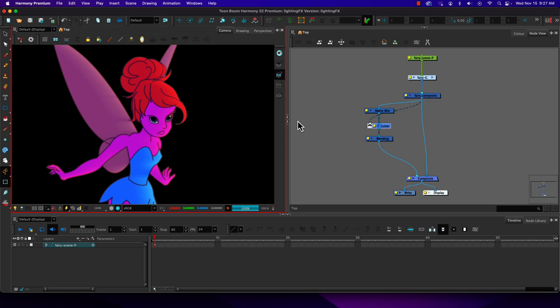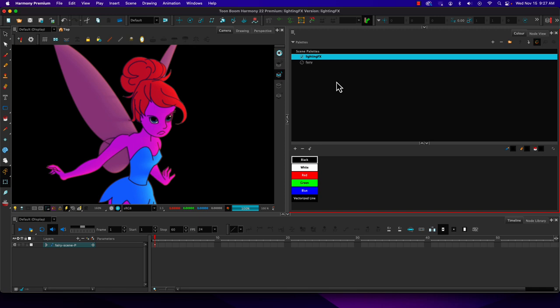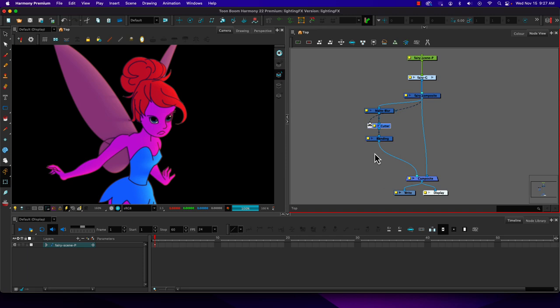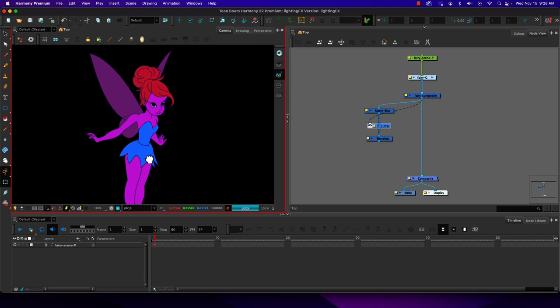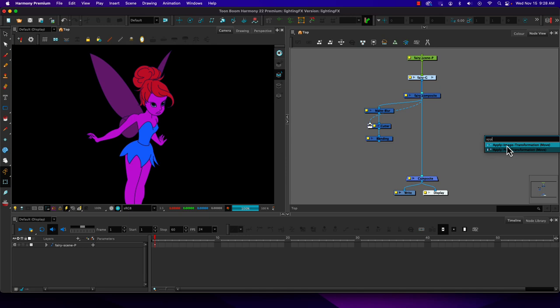If you have textured or image fills rather than just flat colors, you're going to run into problems where this does not render properly, so this would not be the compositing technique to use in that situation. Now we're going to look at a different method of working with lighting. I'll undo that connection and look at a different way using apply peg transformation.